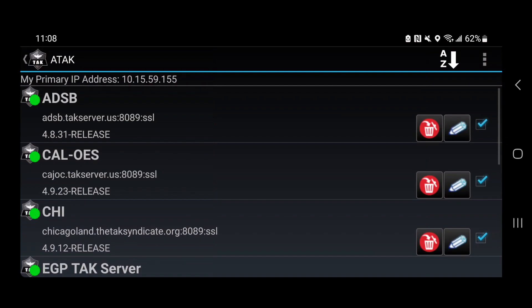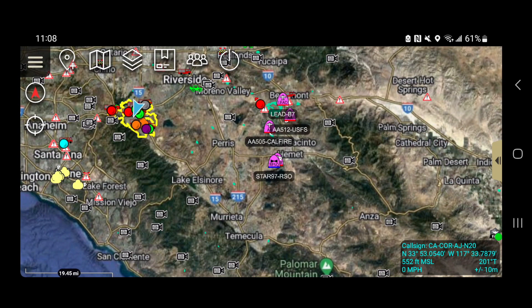Regardless of how you're connected — through your own account or through the general ADSB 3.0 user account — you will see it listed as ADSB.taxserver.us. Make sure that hasn't been turned off. If you accidentally shut it off or you're having internet connectivity issues and you're not seeing the aircraft, go there first and check. You want that to be green, because that is how you will see FireRisk.